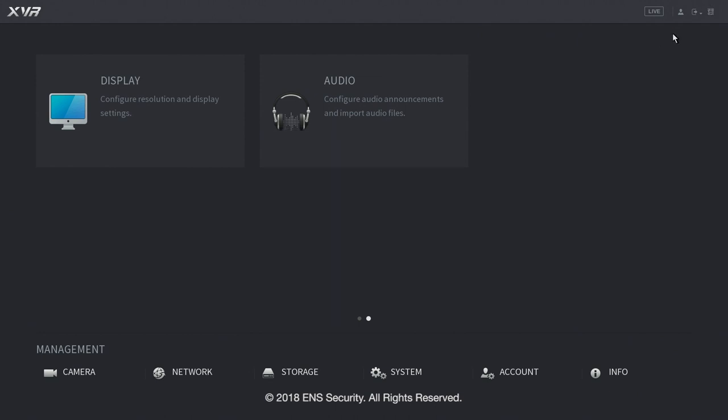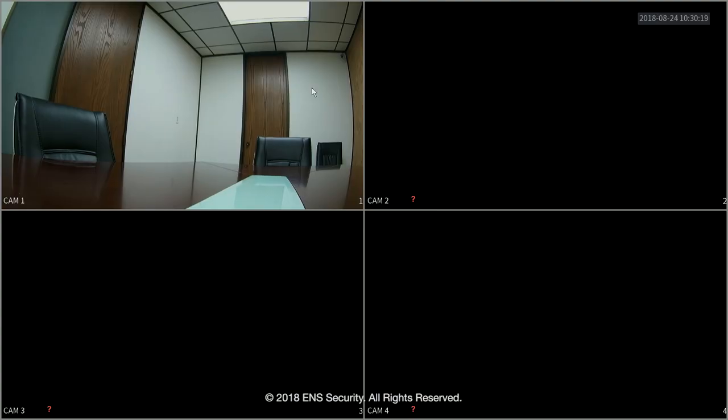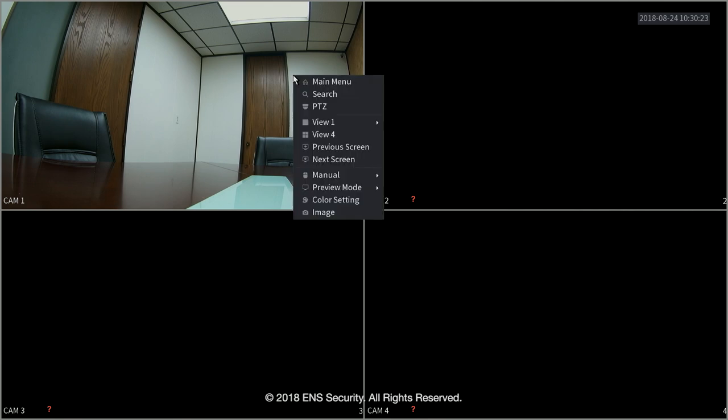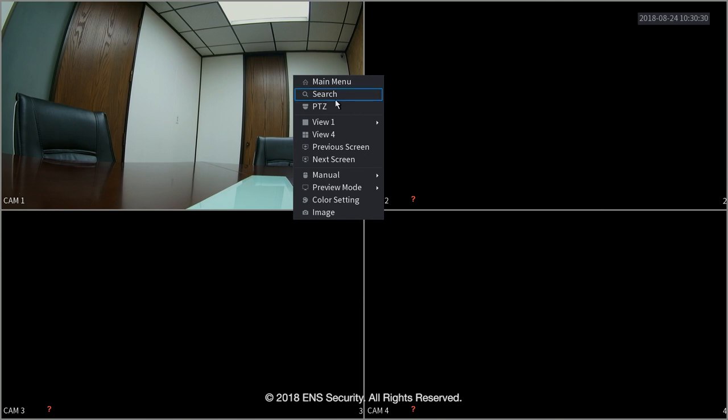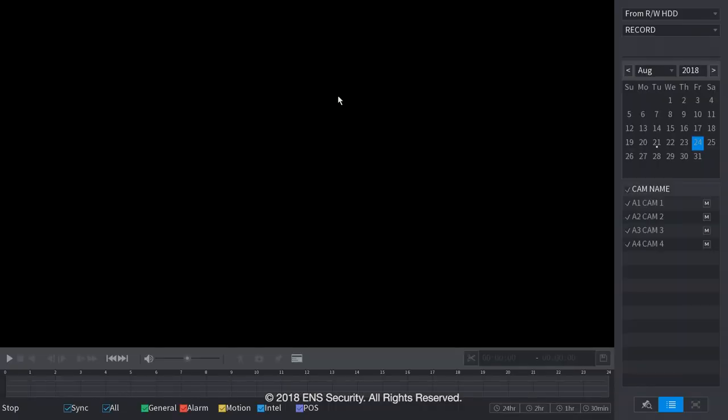Now let's go back into the live screen by simply clicking on live or right click on anywhere on the screen. In the live screen you can make some adjustments. For example you right click and you can go to some of the most common menus from the live screen. For example if you click on search it will take you to the search menu.